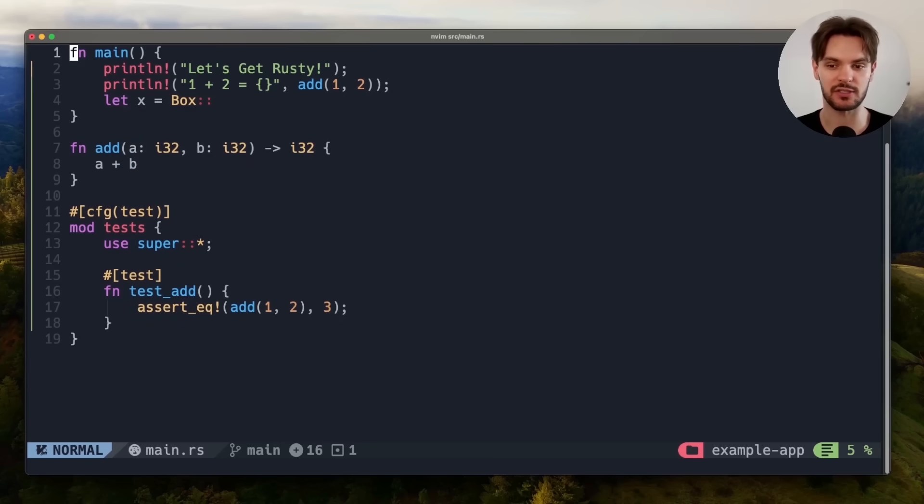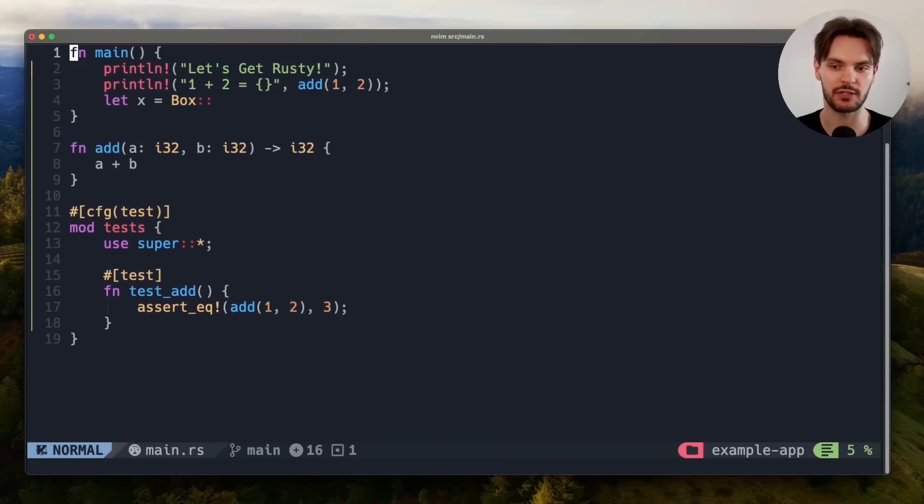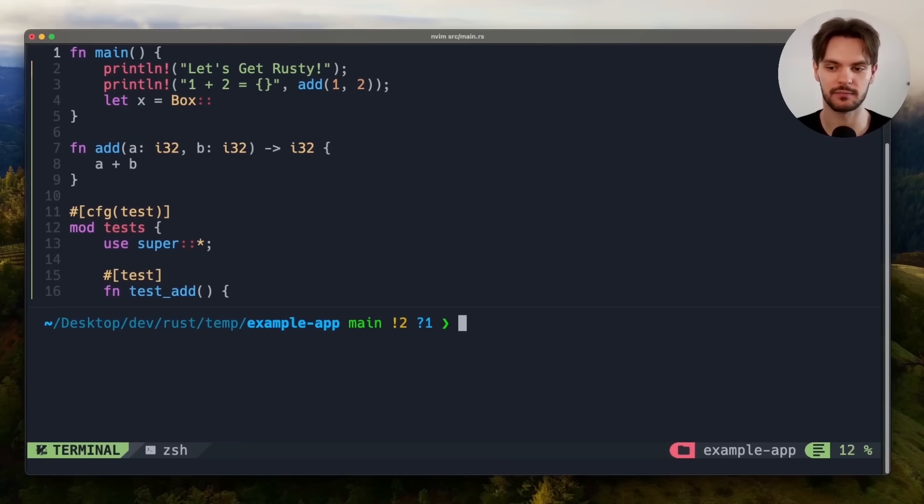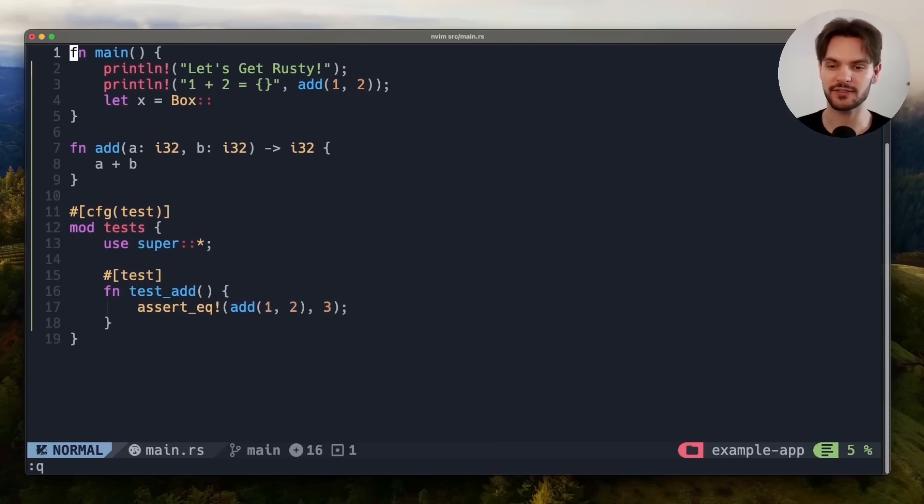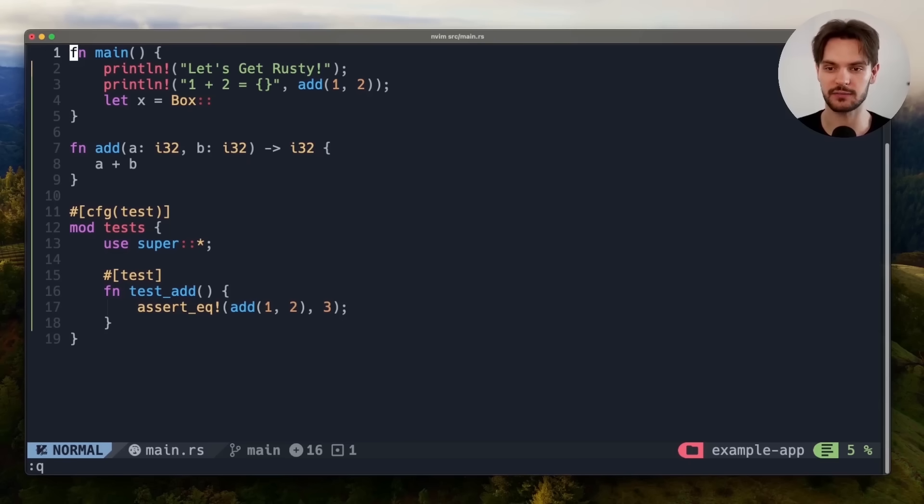And there's even a built-in terminal emulator which we can open by pressing space-h. To exit the terminal, you can type ctrl-x and then colon q enter. So as you can see, there's a lot of features included right out of the box.